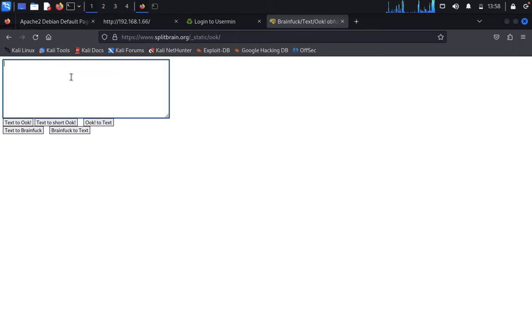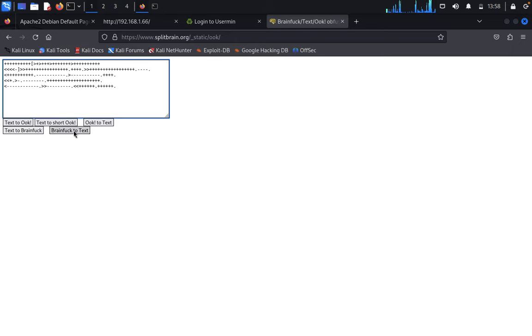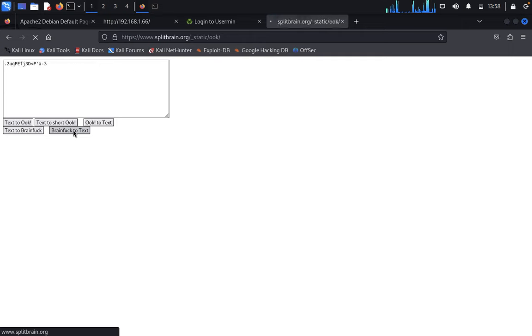Open a new tab and type splitbrain.org. Paste the encrypted message here and select brain to text. Here you got the password.